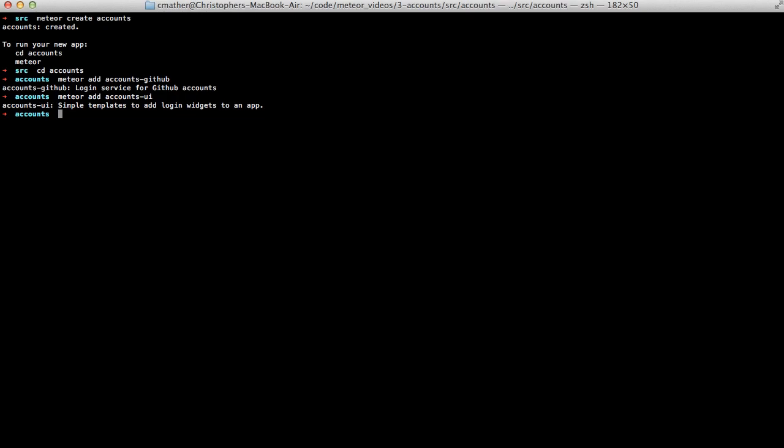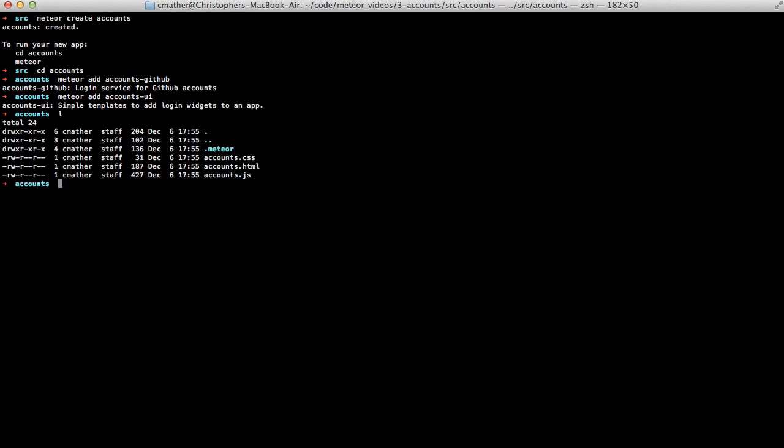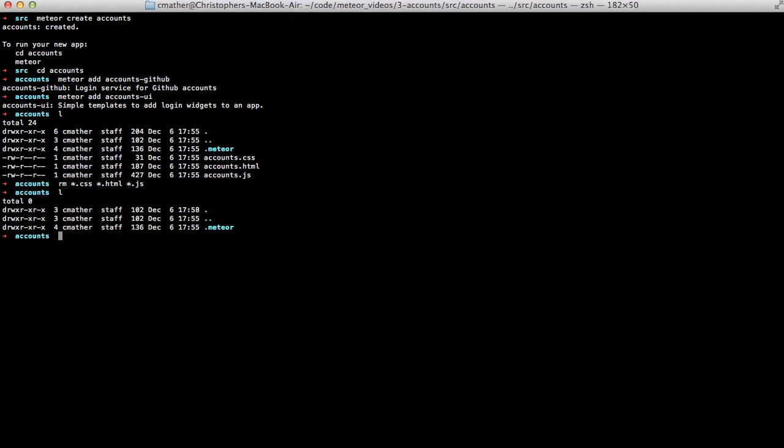Next, I want to clean up this directory a little bit, so I'm going to remove all of the pre-made files. And we'll just start from scratch.